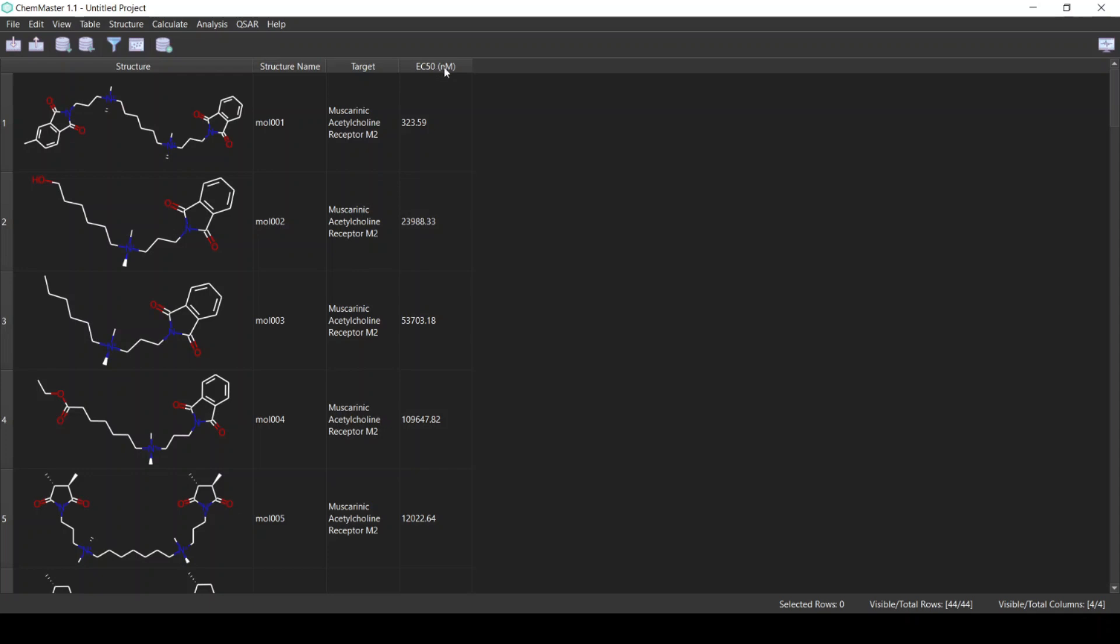QSAR model consists of steps. The first step is to scale the activity, then we calculate descriptors, then we divide the dataset into training and test sets, then we build our model, and finally we analyze the model that we obtained.